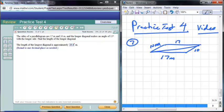We have two diagonals — one longer and one shorter. The shorter diagonal makes 15 degrees with the longer side. So this angle here is 15 degrees. We need to find the length of the longer diagonal.